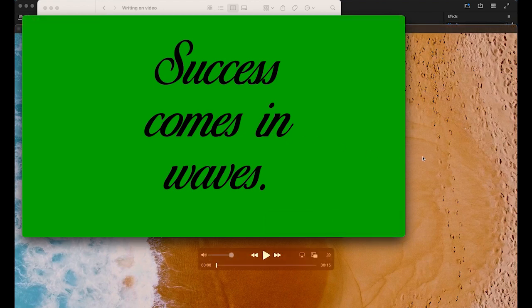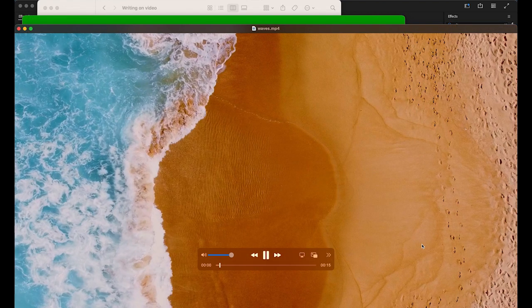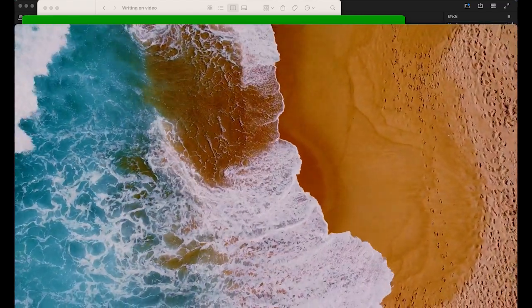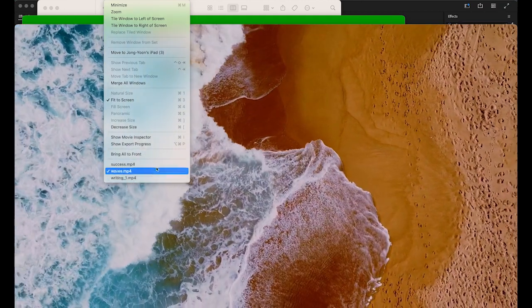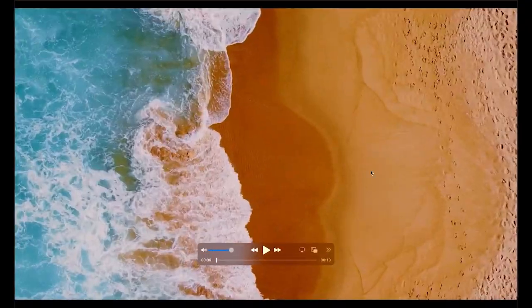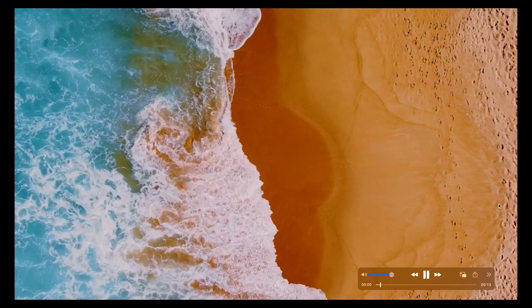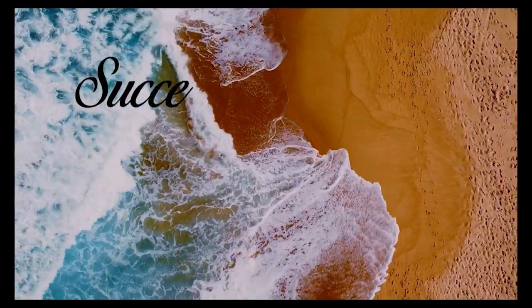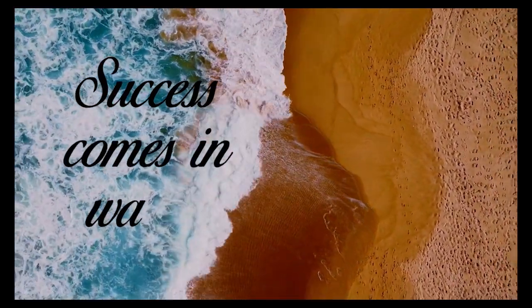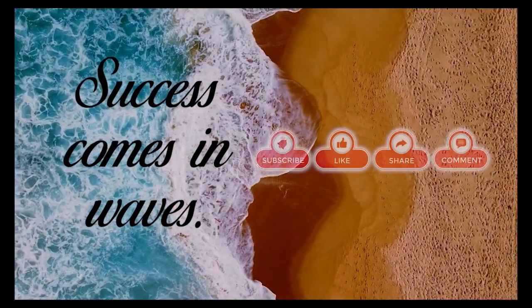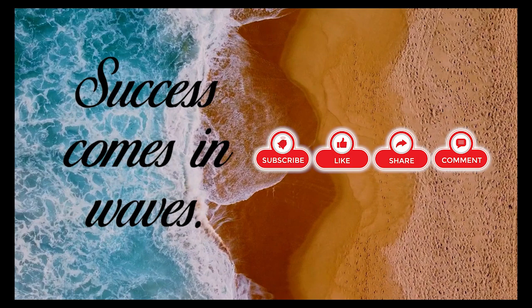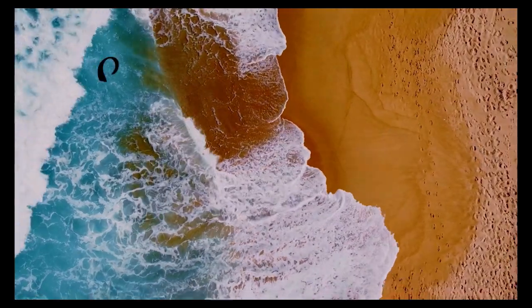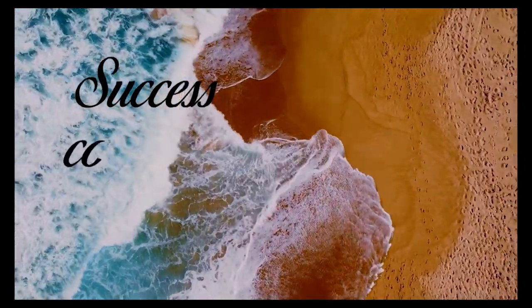We're going to combine it with this video, so the final product is going to be like this. It's the same footage. Success comes in waves - nice drone shot. It's pretty cool. Please don't forget to subscribe to my channel and hit the like button and set the alarm for my latest video. Let's get started.